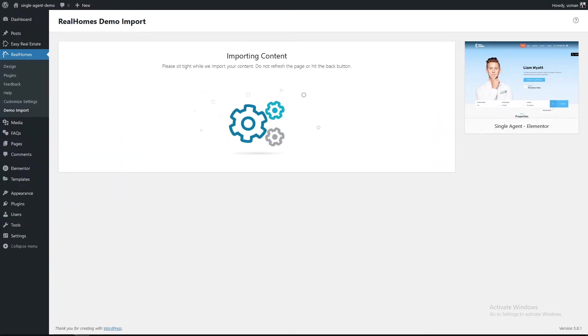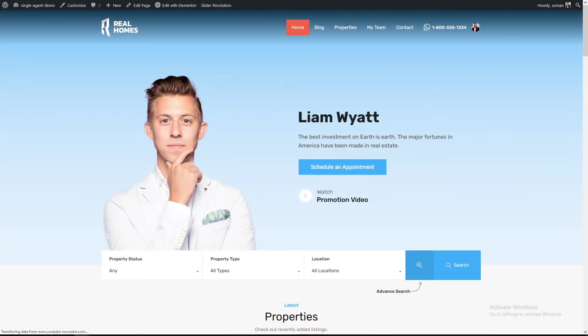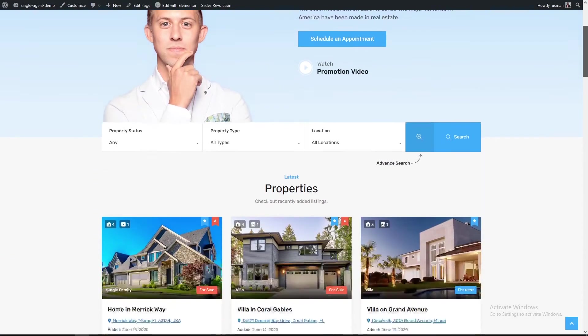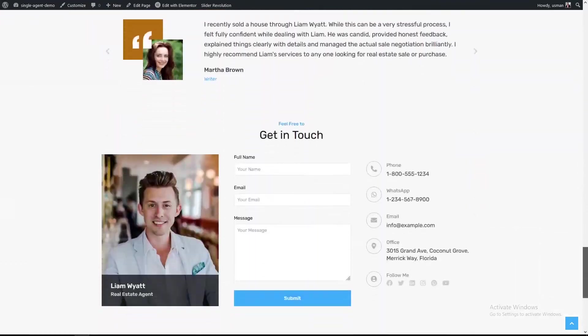It will take a few minutes to complete, depending on the speed of your server. You can see the single agent demo is imported completely and looking just perfect.